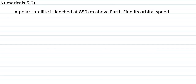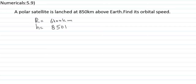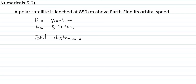The radius of Earth is R = 6400 km, and the height of the satellite is H = 850 km. The total distance from the center of Earth is R + H = 6400 + 850 = 7250 km. Converting to meters, this gives 7.25 × 10⁶ meters. The mass of Earth Me = 6 × 10²⁴ kg.